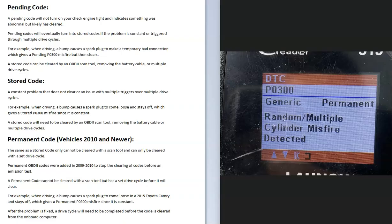But the difference between a permanent code and a stored code is that they cannot be cleared with an OBD2 scan tool or by removing the battery cable. They can only be cleared by doing the set drive cycle for that particular vehicle.